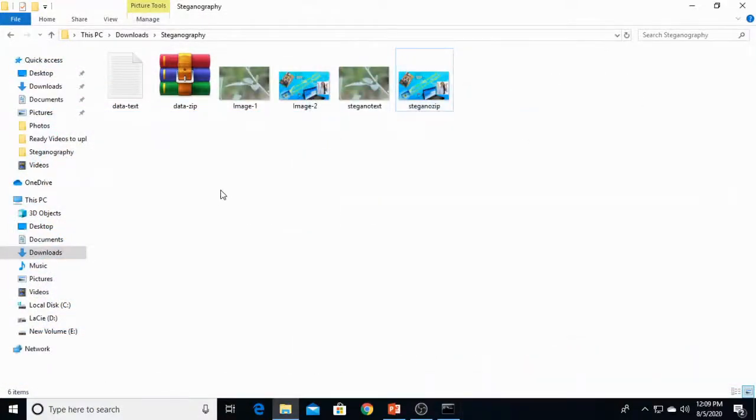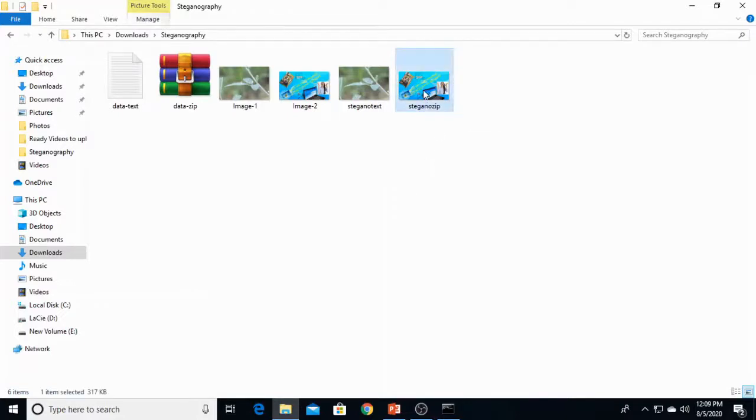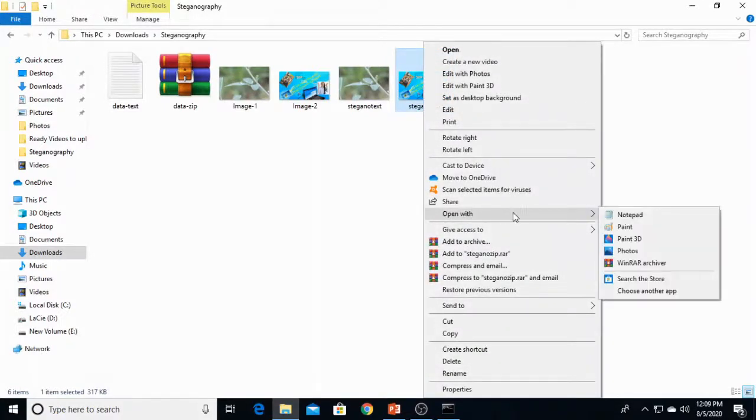Now how to extract that zip file is very much easy. You have to install WinRAR. So you have to extract it with WinRAR. Right click and open it with WinRAR.